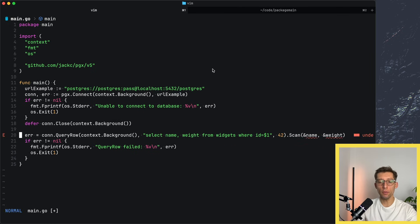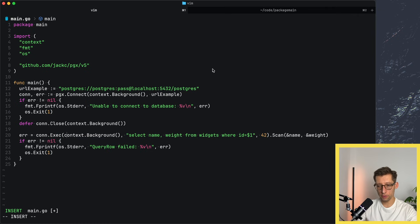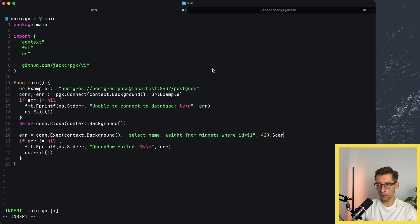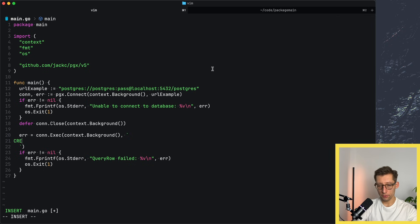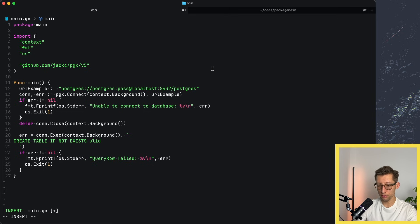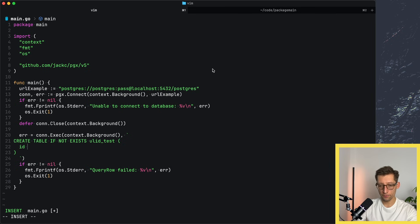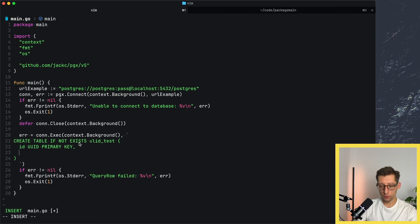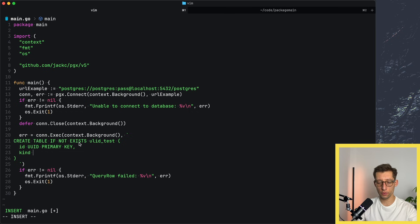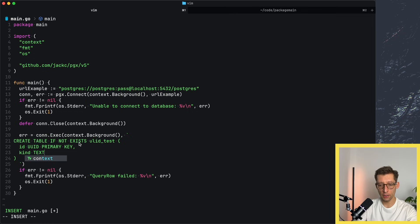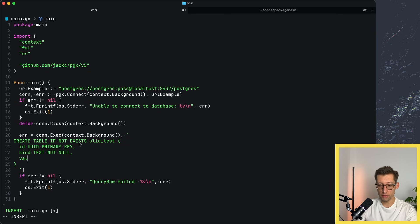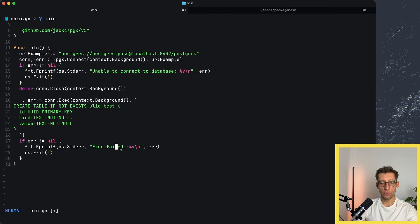First, let's create our table that will have some unique identifier and maybe some other fields. Instead of query row, we'll use execute. Now we don't need to scan anything. We'll just write our query. Create table if not exists, we'll call it UUID test. Then do UID primary key. I also want to save the kind because we'll be inserting both UUIDs and ULIDs, so I want to compare them in the future. Let's do text, everything not null. Then maybe some value. Value could be maybe text as well, not null.